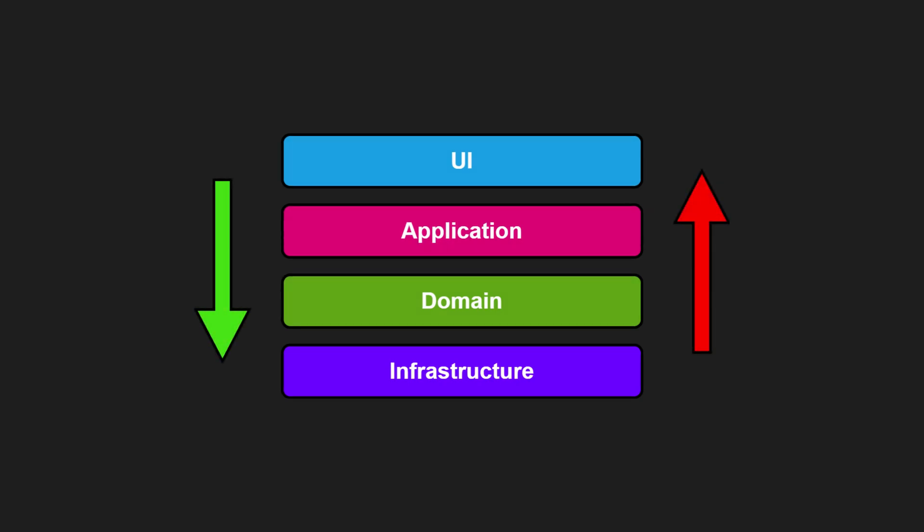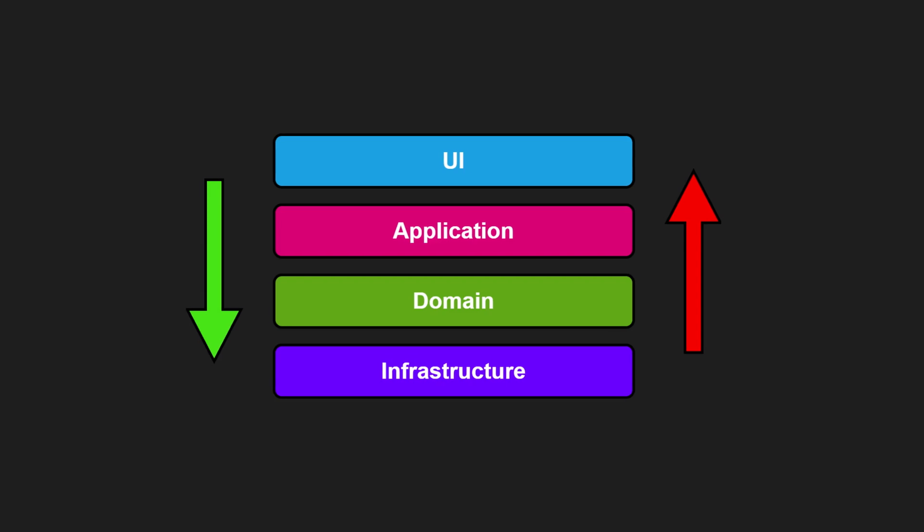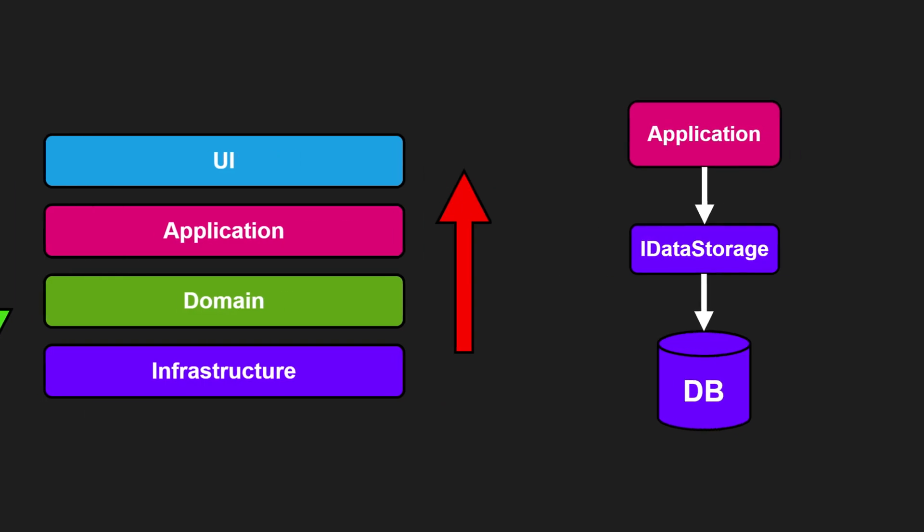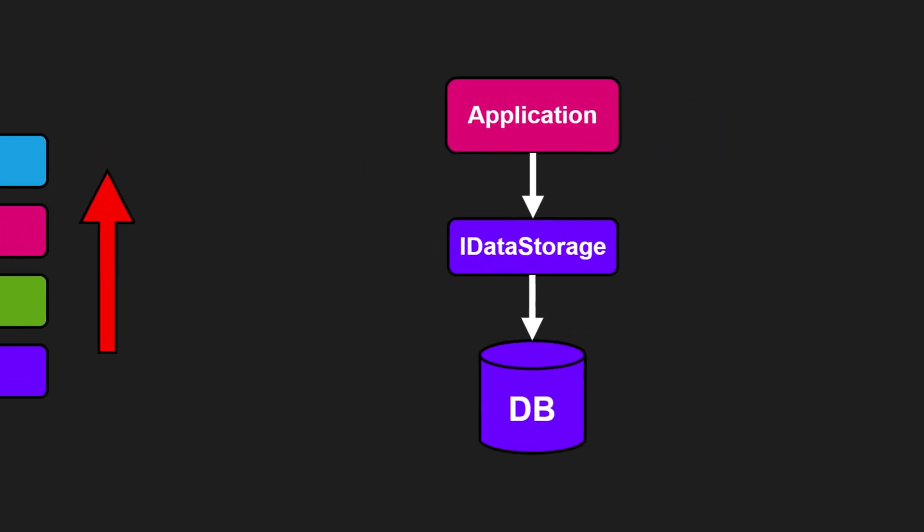That means the domain sits somewhere in the middle and often depends on infrastructure, for example on database or framework classes. The key idea is that lower layers encapsulate details and provide abstractions to higher layers. It's like building software floor by floor, each one resting on what's beneath.